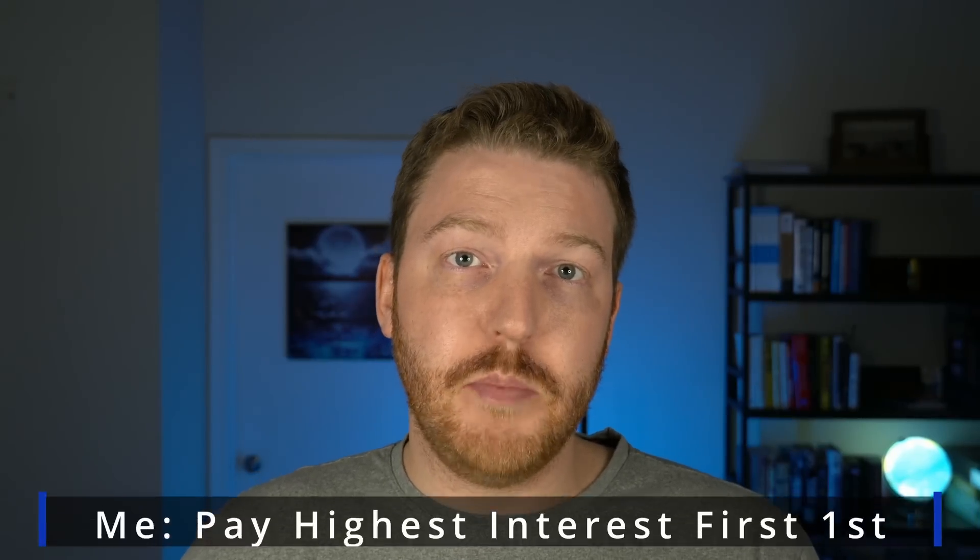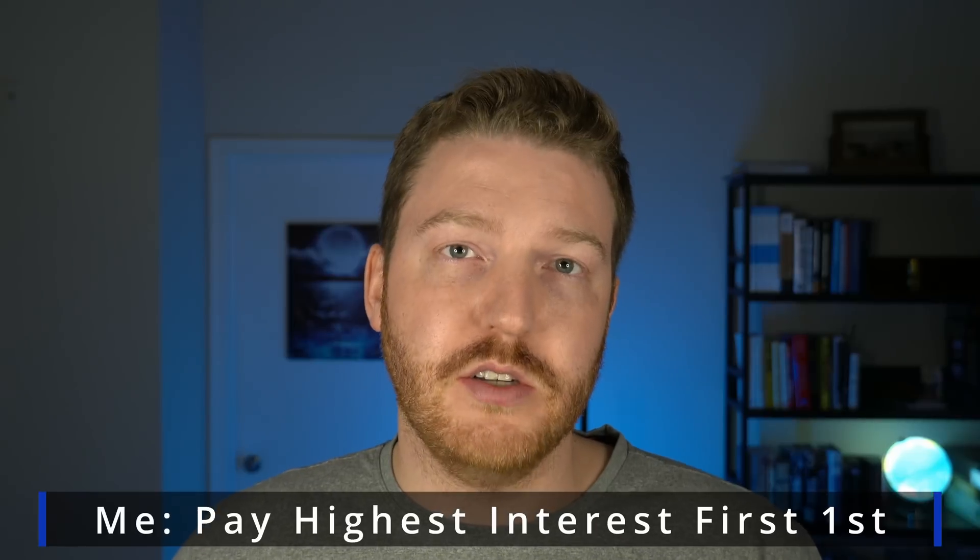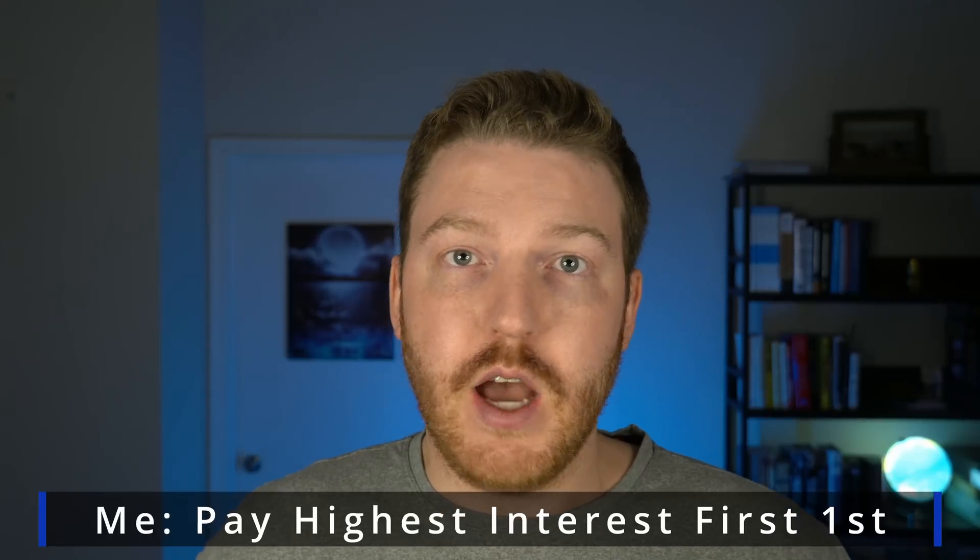I think that you need to pay off the cards that have the highest interest rates and don't even think about the amounts that are left on them in terms of the total cash you owe them. Just pay off the ones that have the highest interest rates.